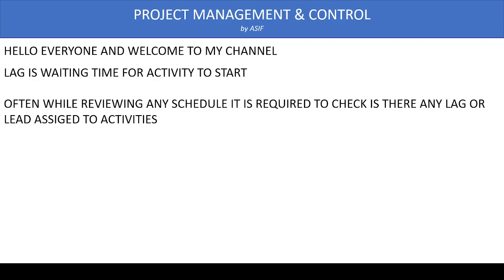When we receive a program from a subcontractor or supplier, we check the quality or health of the program. One health matter to check is how many activities are assigned with lag or lead times.